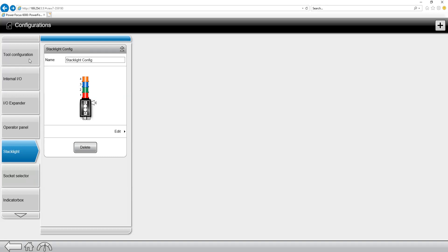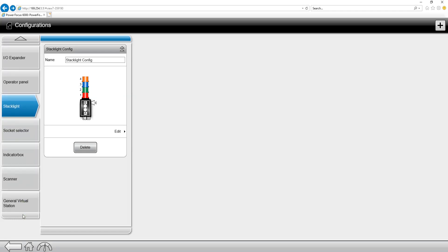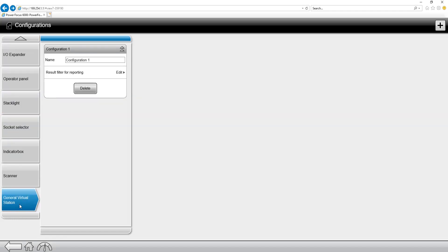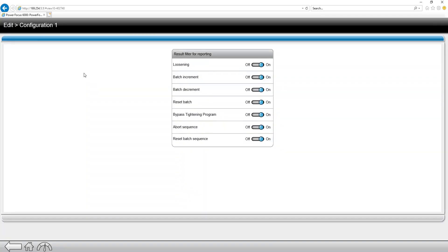Now the last tab that I want to go over is the general virtual station settings. If we come into general virtual station settings we can actually filter out our results. If we go to the edit button we have the ability to filter out some different options in here whether it be loosening or abort sequence. They're all defaulted to on, but if we want to toggle a few of them off this is where we would change that.